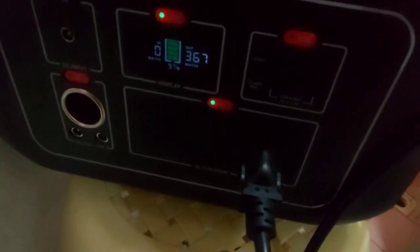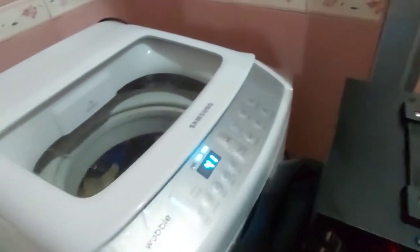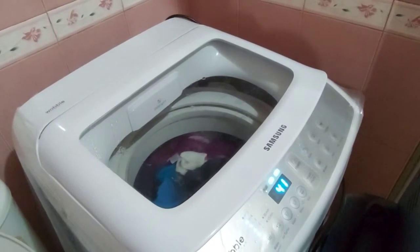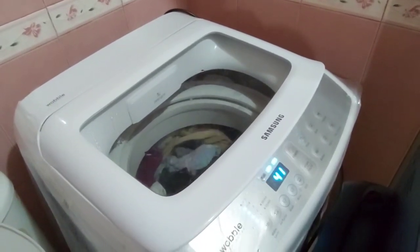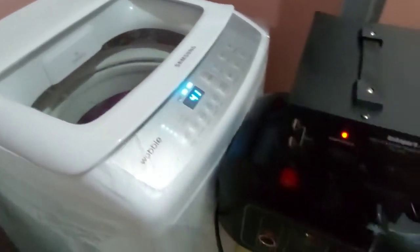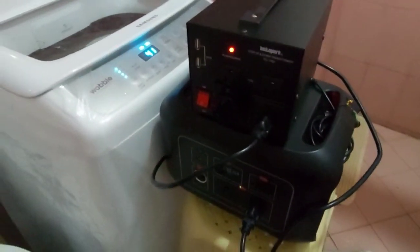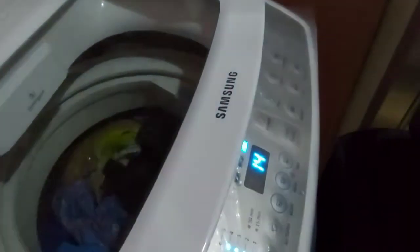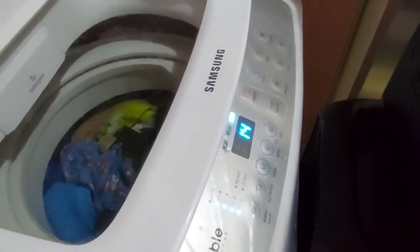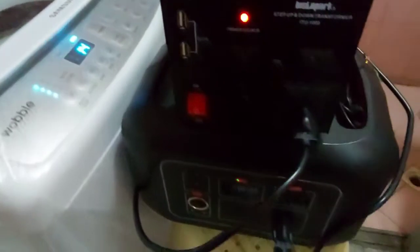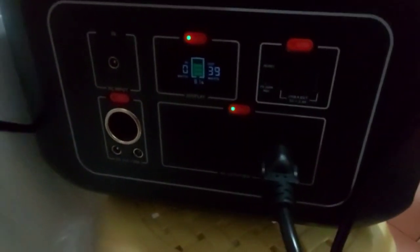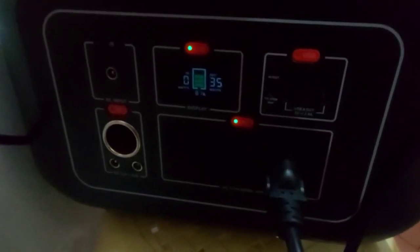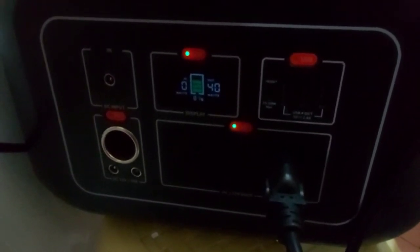This step-up converter can handle about a thousand watts input, so I wanted to see how much this small washing machine can actually consume in case of emergency. As you all know, here in the Philippines we get hit by typhoons very frequently, and something like this will definitely help in case of power outages.